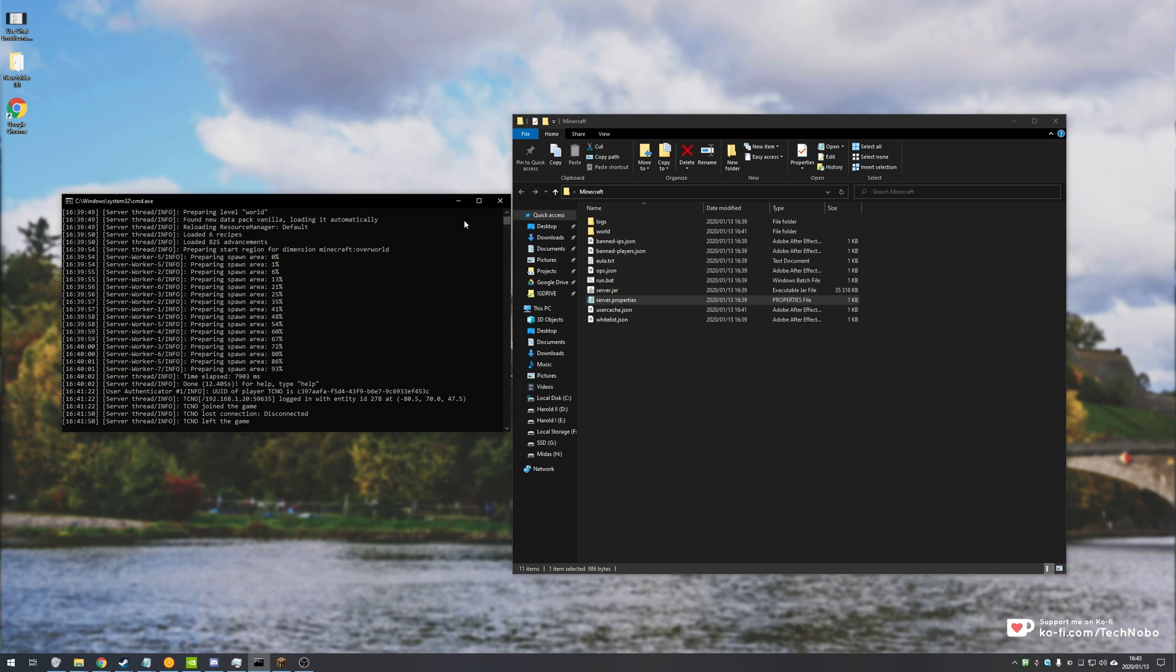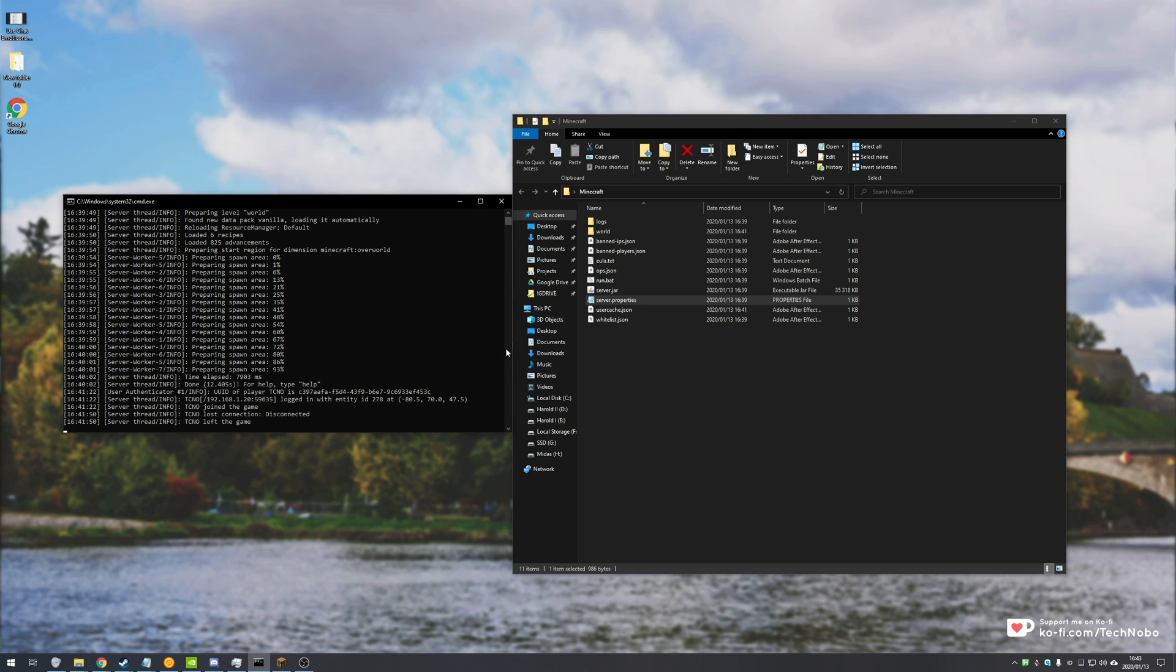Say that you have a server running on your local computer. If you'd like to see how to do that, check the description down below for a link. I'm running a 1.15.1 server here, but this will work for basically any version of the Minecraft server. Say that you want some of your friends to join your Minecraft server.